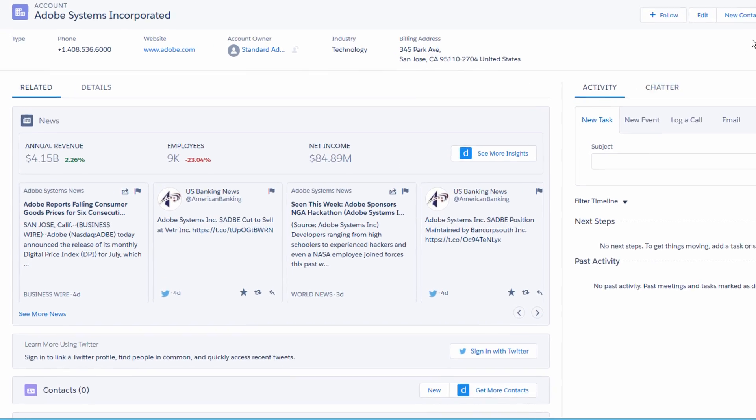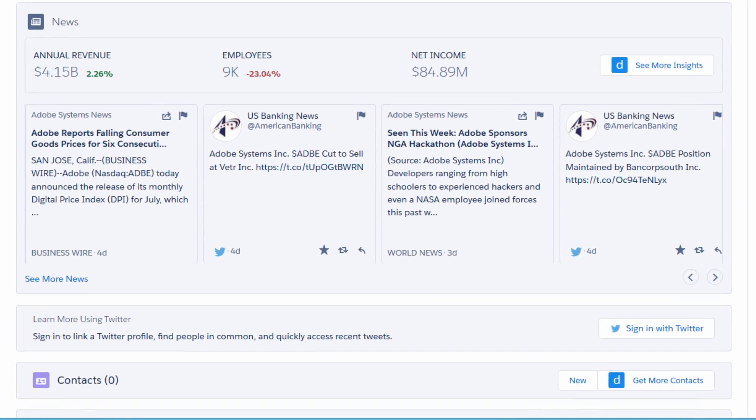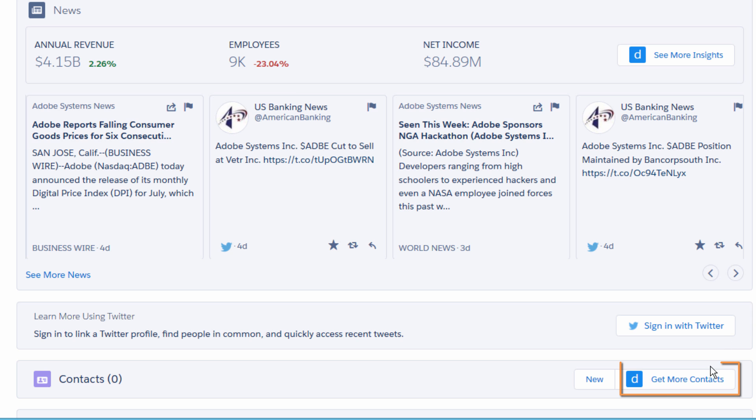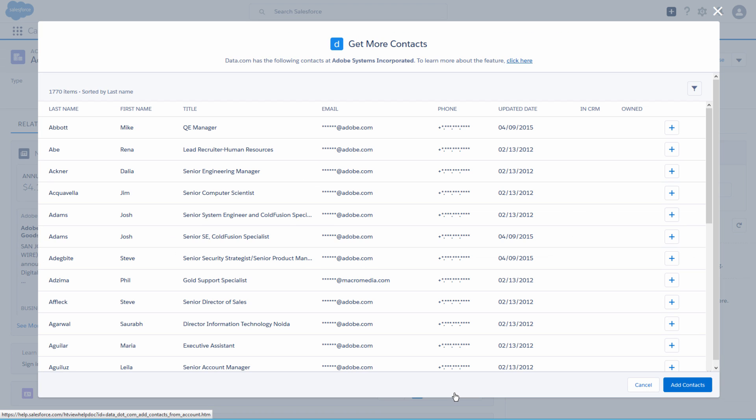From an Account Details page in Lightning, click Get More Contacts. All of the Data.com contacts for the selected account are available in a list view.